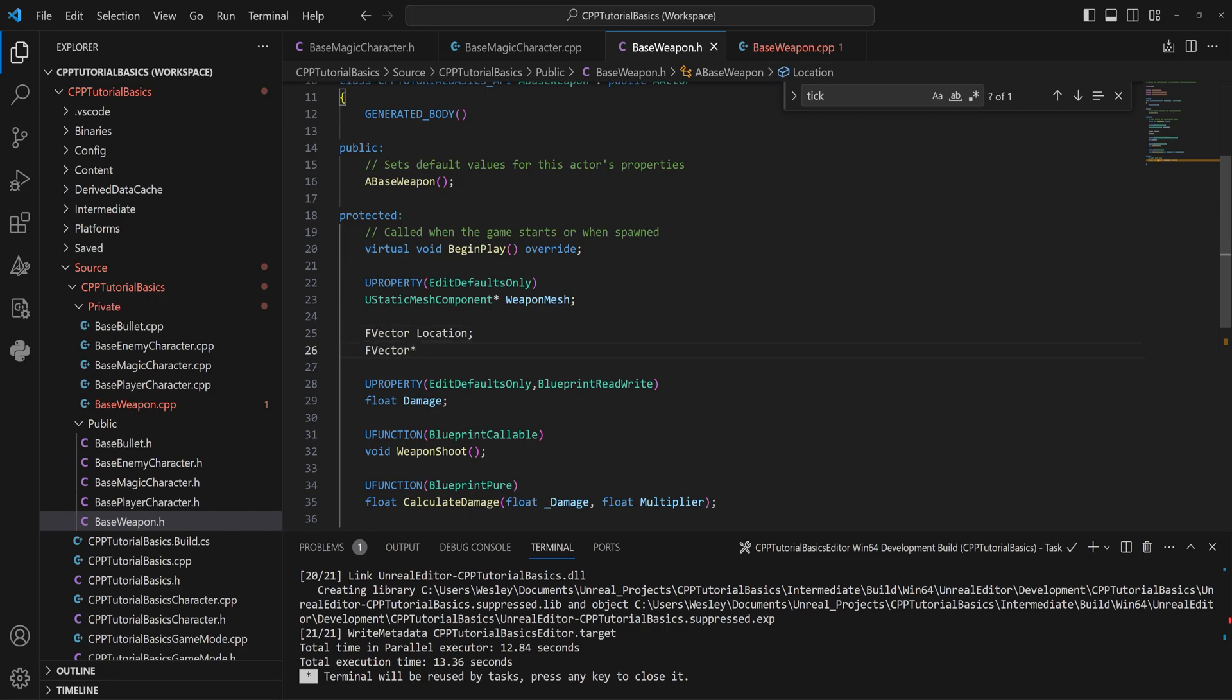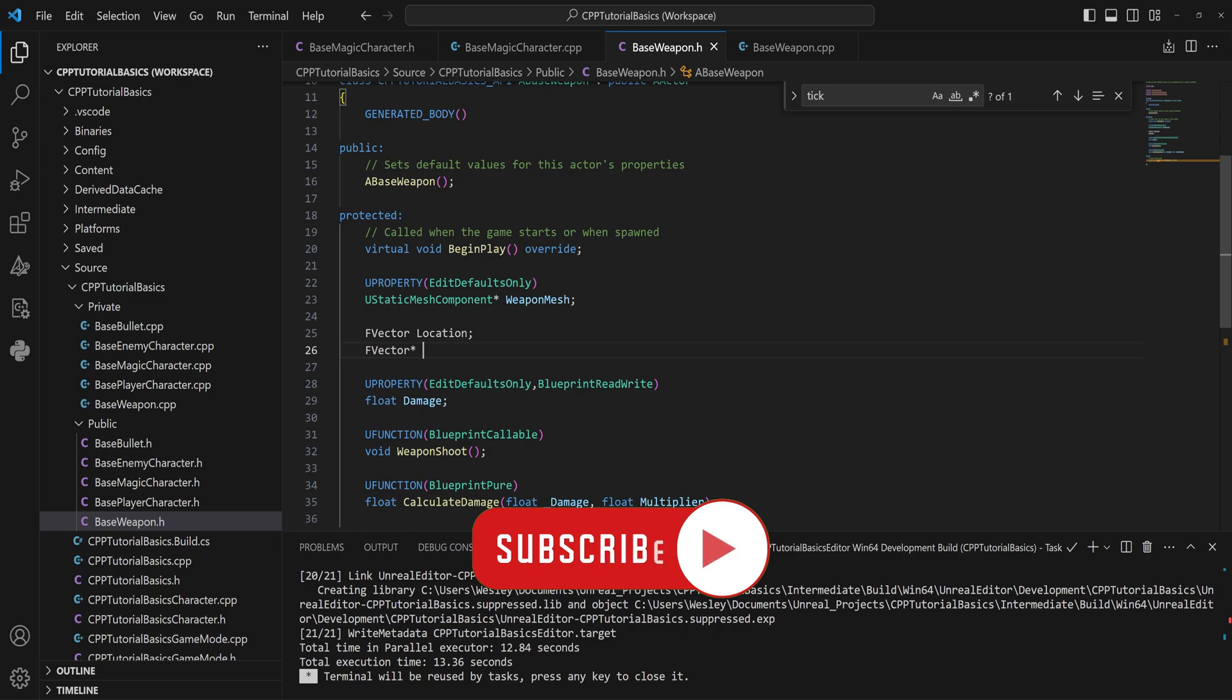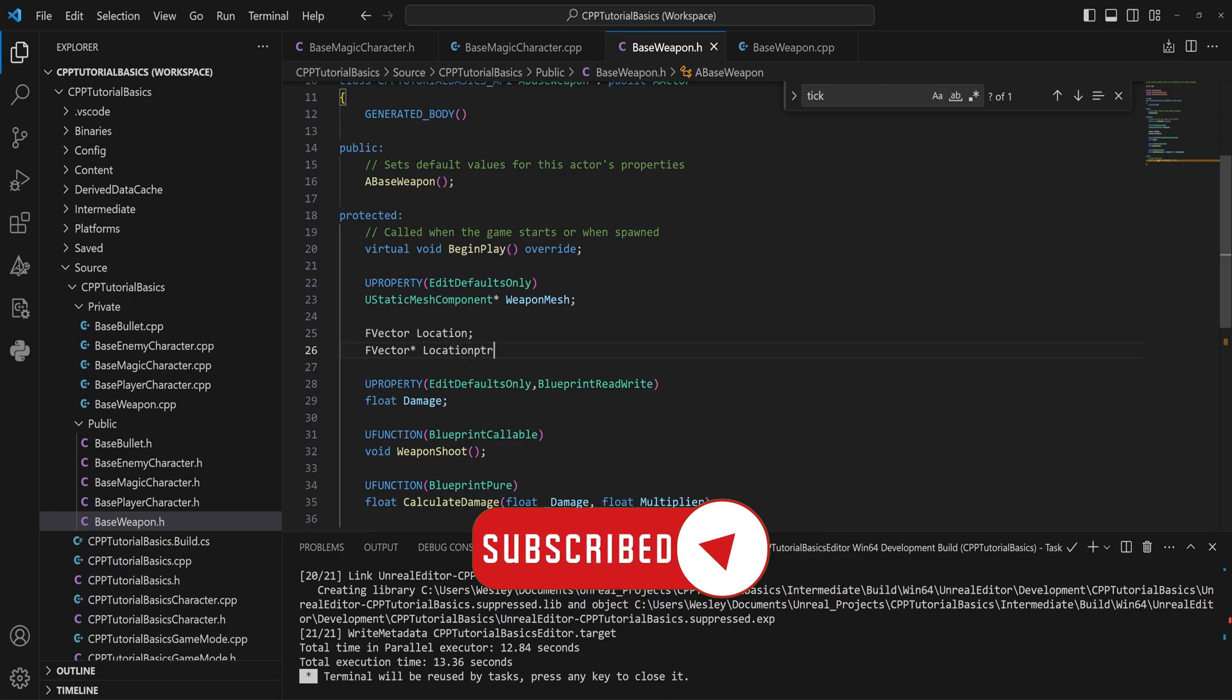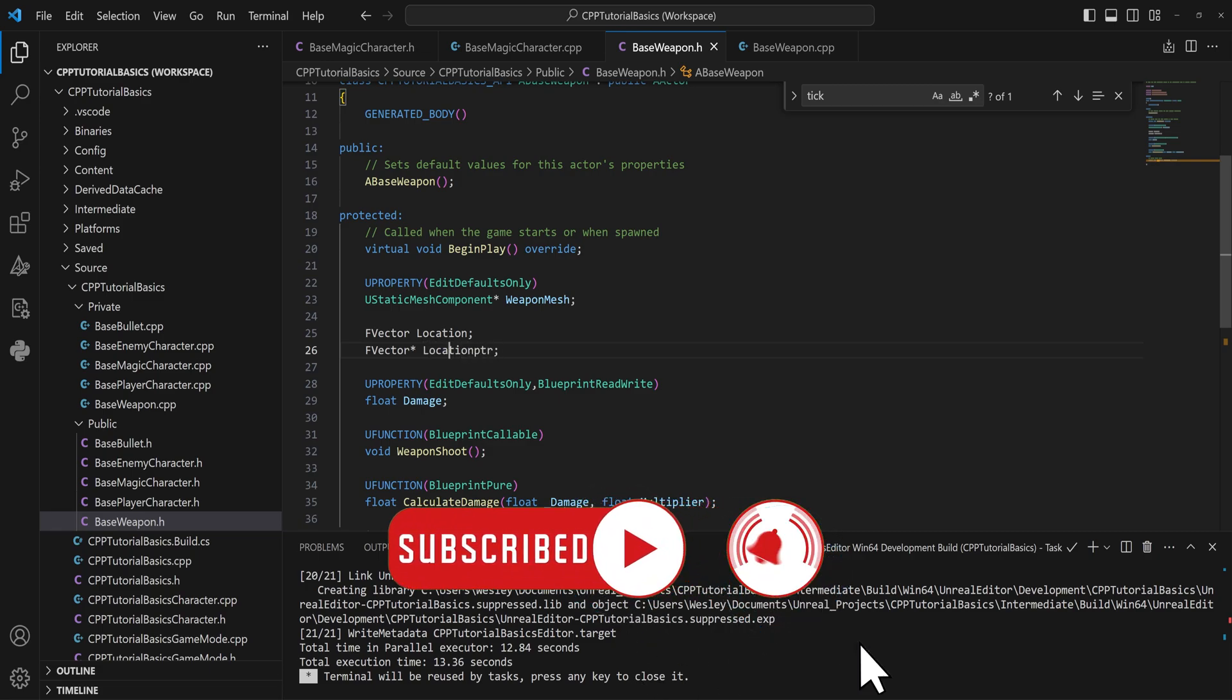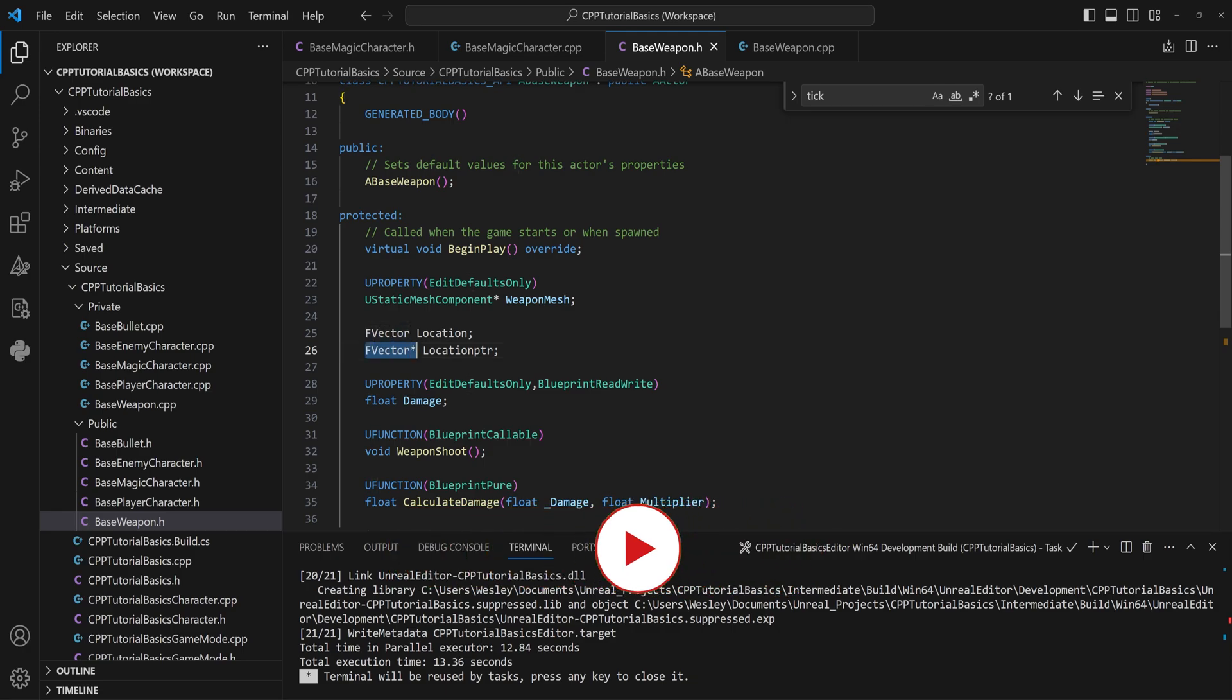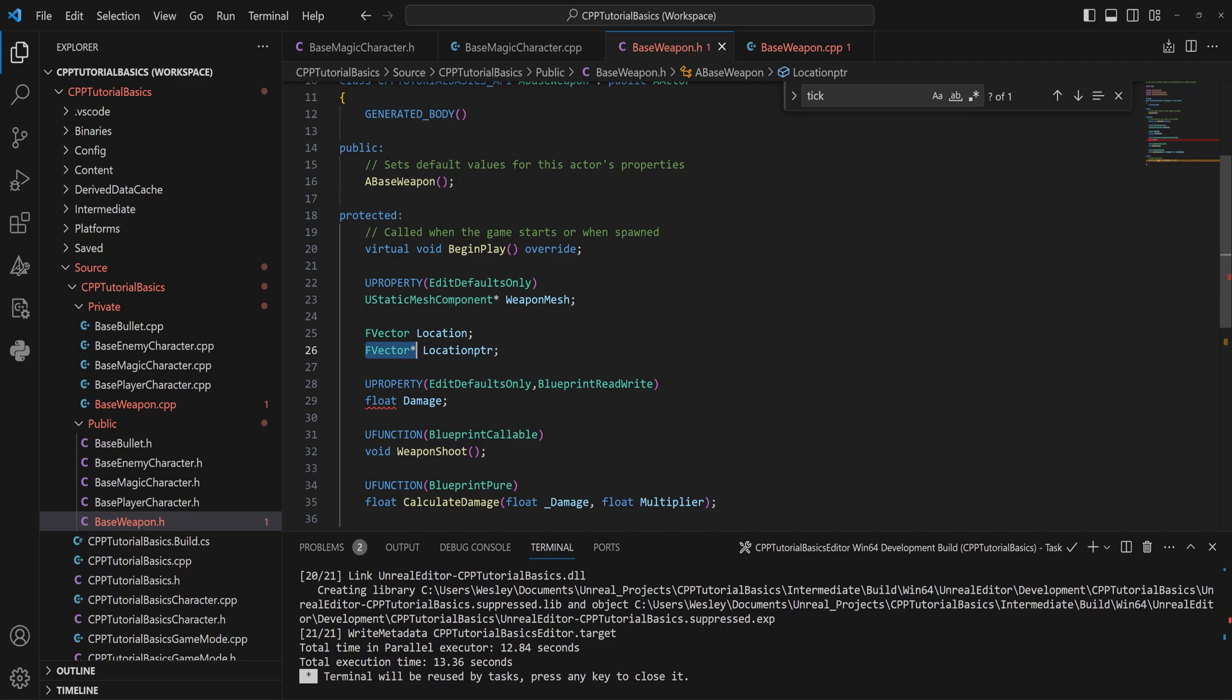Vector pointer, which you just do by adding a little star after the data type here, and we'll call that a location pointer. Now that location pointer is just a simple, very cheap variable that will not take up too much of your RAM.